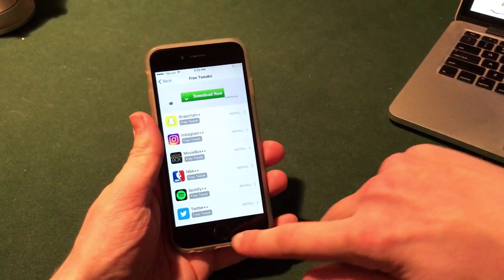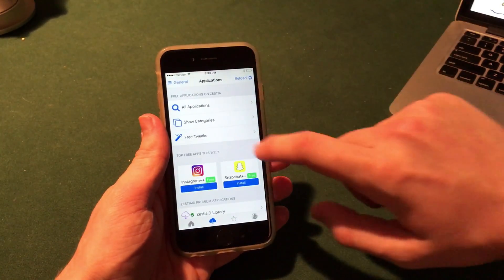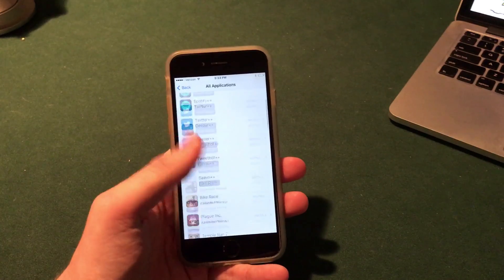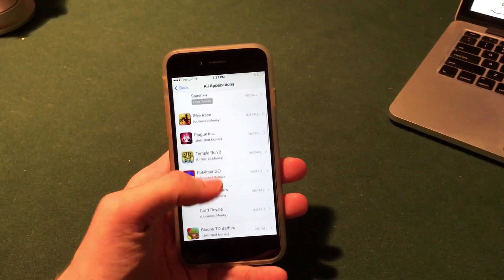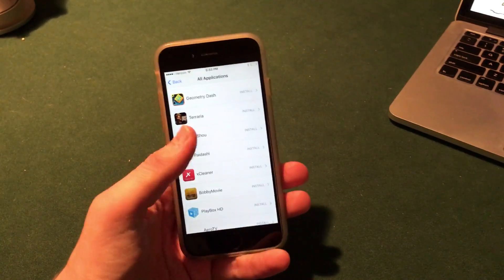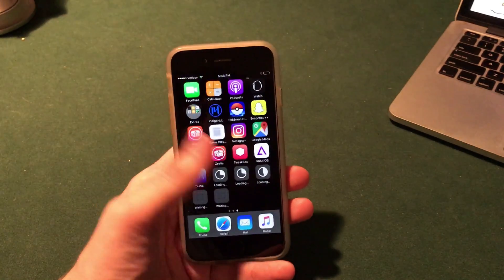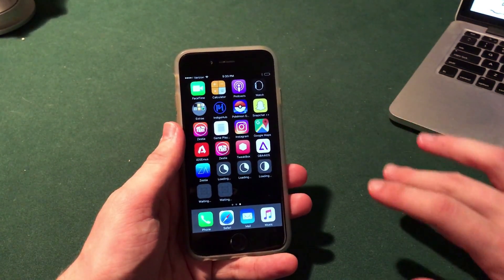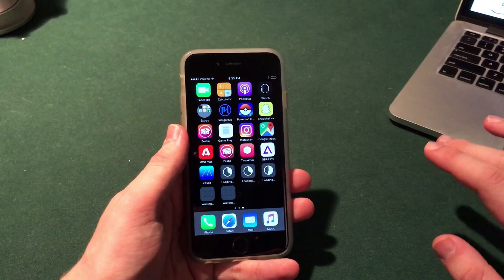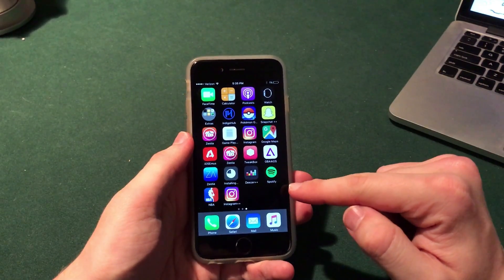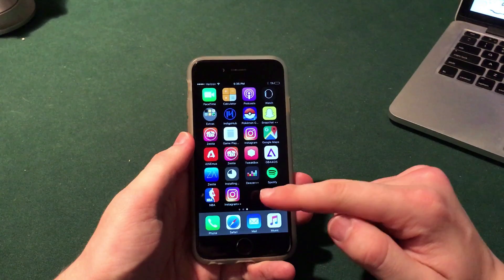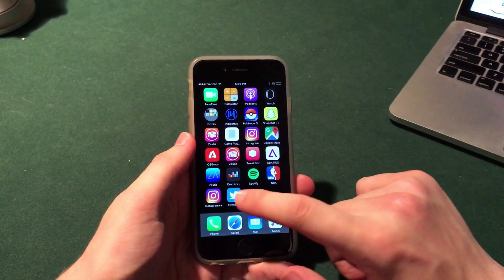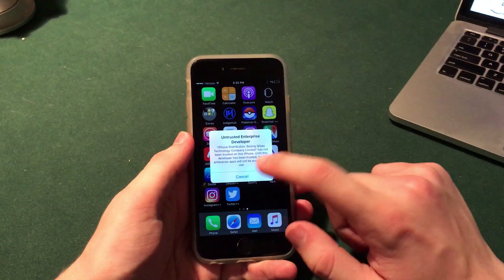There are a lot of other applications in here you can install. If you go to all applications you can see everything — Pokemon Go, Temple Run, bike race, X cleaner, air shower, screen recorders — everything. As you can see, these are all downloading on my home screen. I have Spotify, Deezer plus plus, NBA plus plus, Instagram plus plus, and Twitter plus plus.